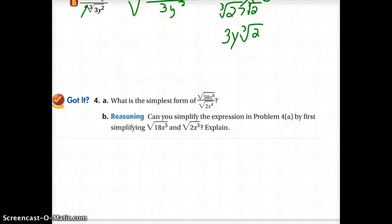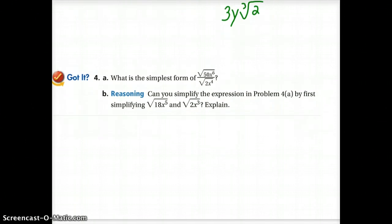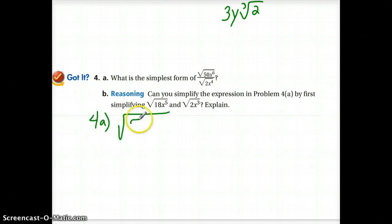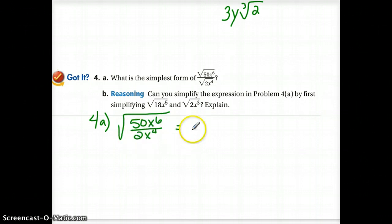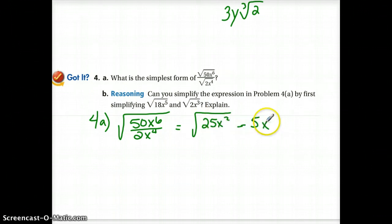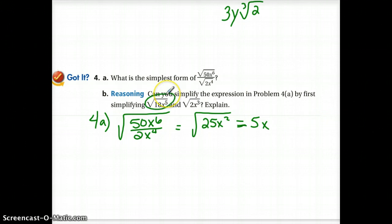The sub can pause again so you can try number 4. For question 4a, we've got the square root of 50x to the 6th divided by 2x to the 4th. Simplify inside: we're going to have the square root of 25x squared, which gives 5x as the answer. For part B, it asks can you simplify by first simplifying each piece separately — and yes, you can simplify each one first and then put your final pieces back together.